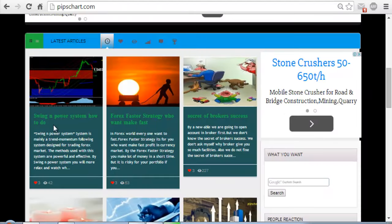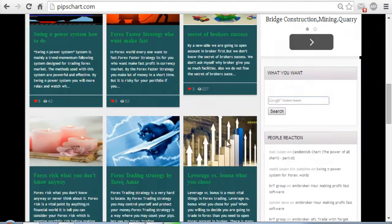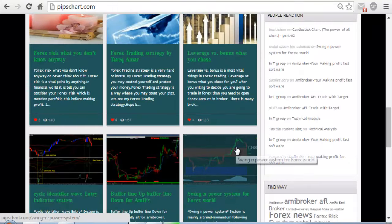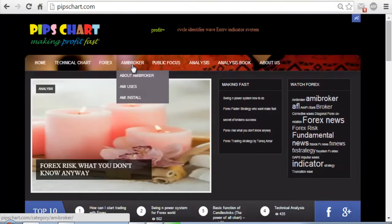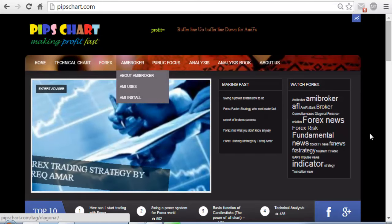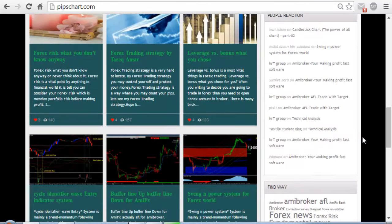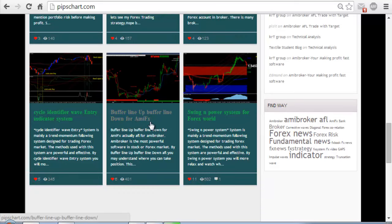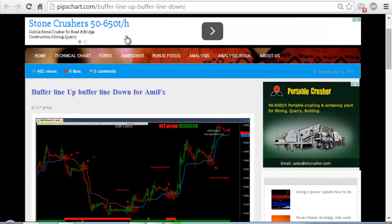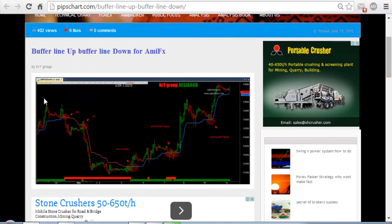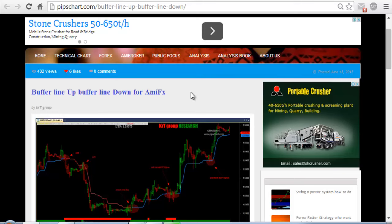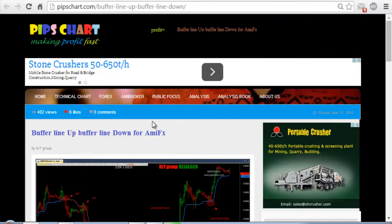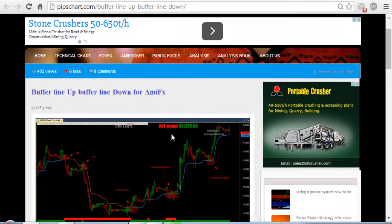Here there are many topics or articles. You may choose anyone. So here is the main word for Amibroker — we choose 'Buffer Line Up, Buffer Line Down' for Amibroker. Just click here to enter. The display opens: 'Buffer Line Up, Buffer Line Down' for Amibroker — actually Amibroker here means Amibroker for FX, forex.